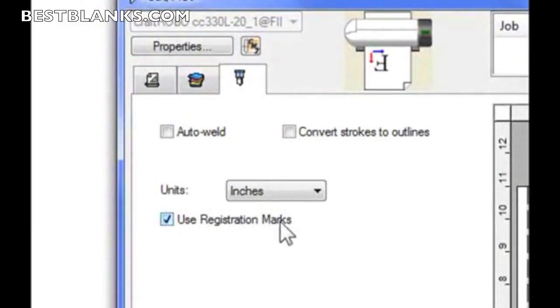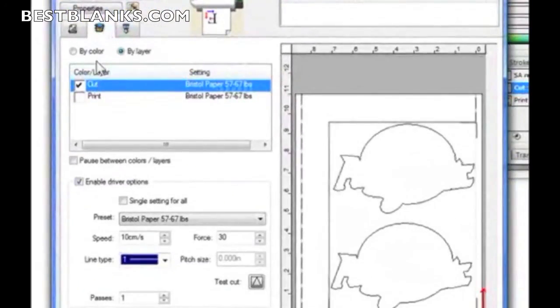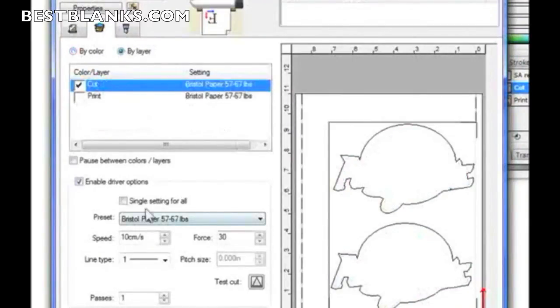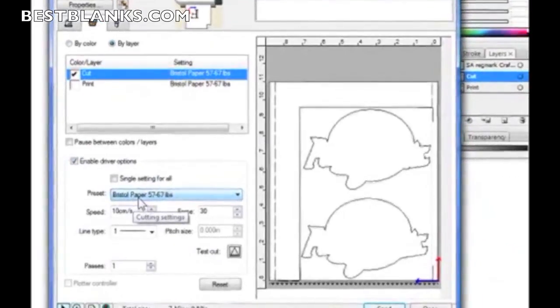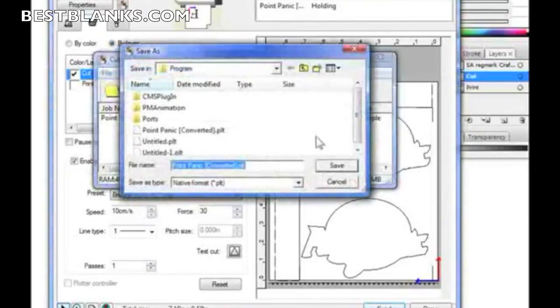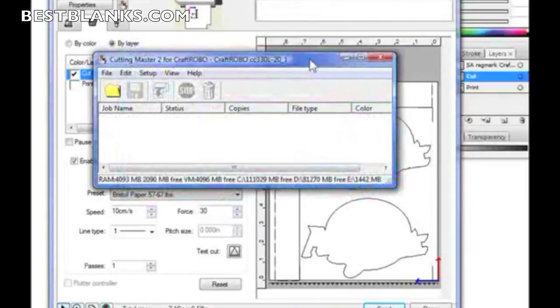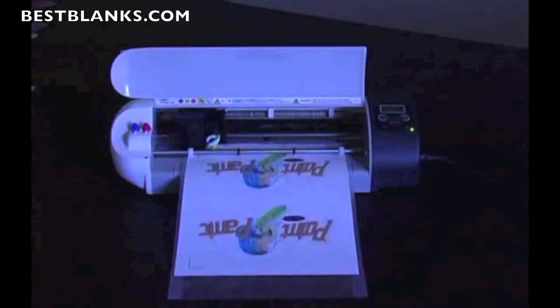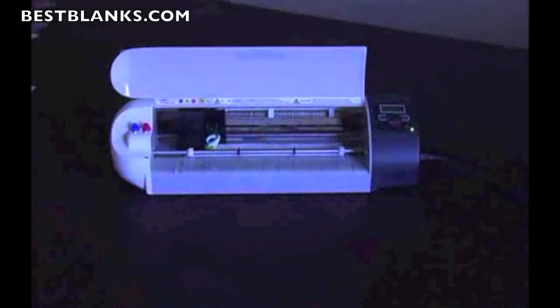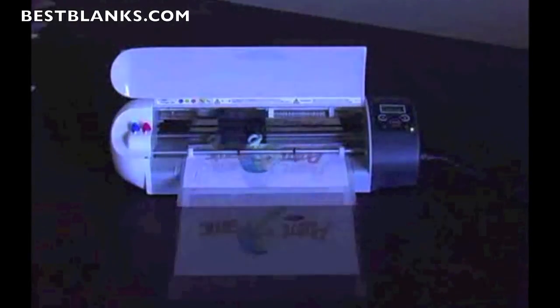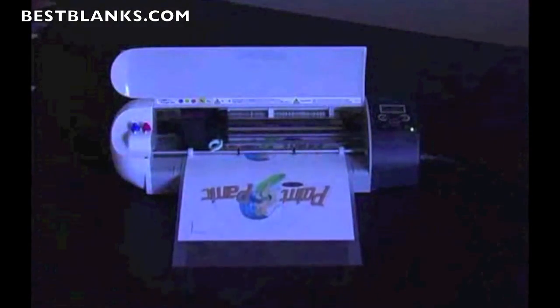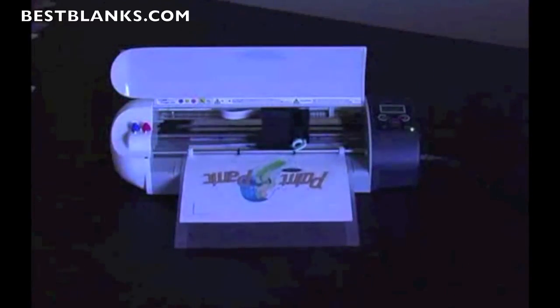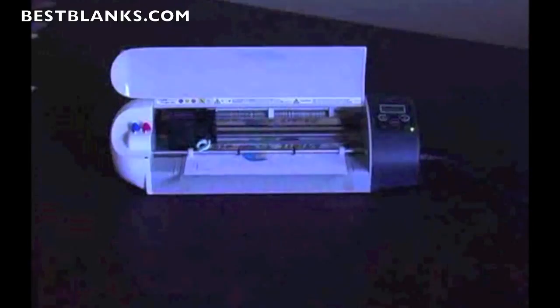Next, I want to go to my layers. Make sure I'm not cutting by color, but that I'm cutting by layer, and that the print layer is turned off. Enable the driver options, select the paper that you want. I'm using Bristol paper. Then click on Send. It sends the job. As you can see now, it's reading the three registration marks, and it will come back and then cut it. If you follow these steps that I've laid out here, you should really have no problems taking a print and then cutting a contour around it.